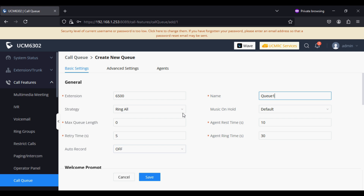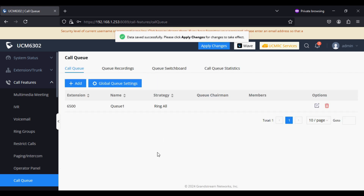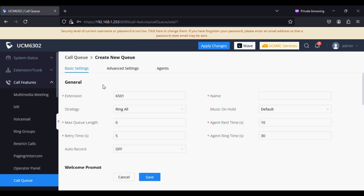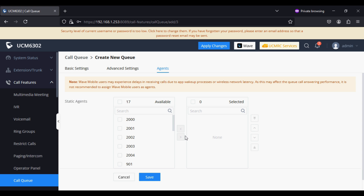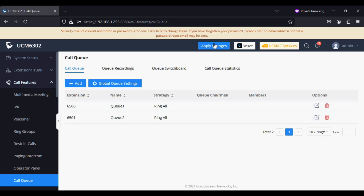We are not adding any agent here; we are just saving it. Similarly, I'm adding one more queue — 6501 — and giving it the name Queue Two, and similarly not adding any static agent. So there is no static agent.